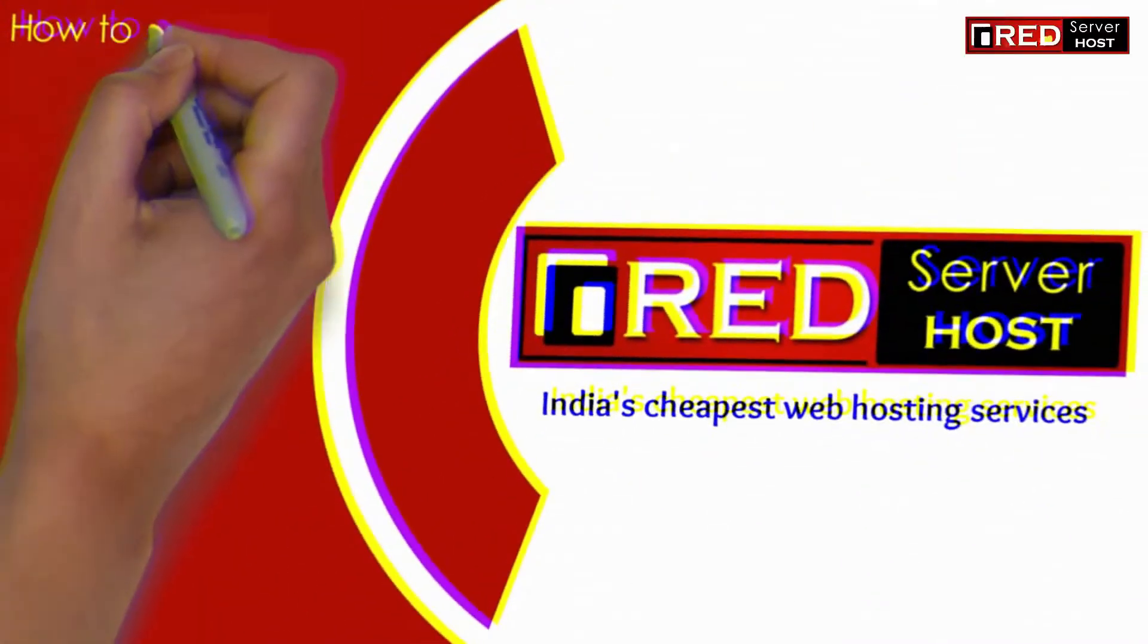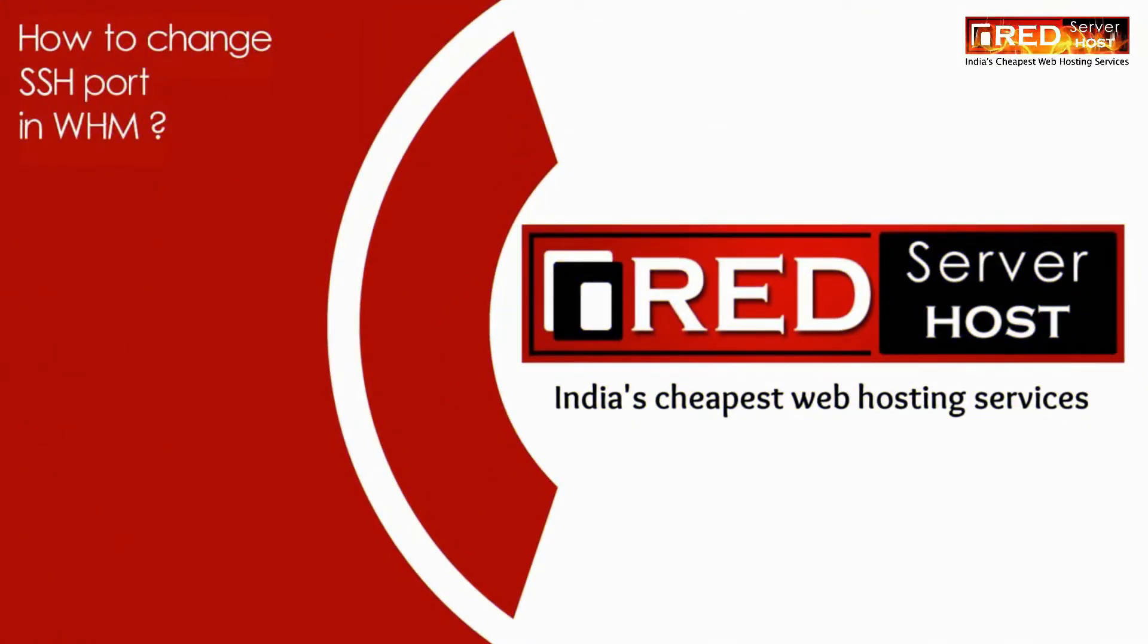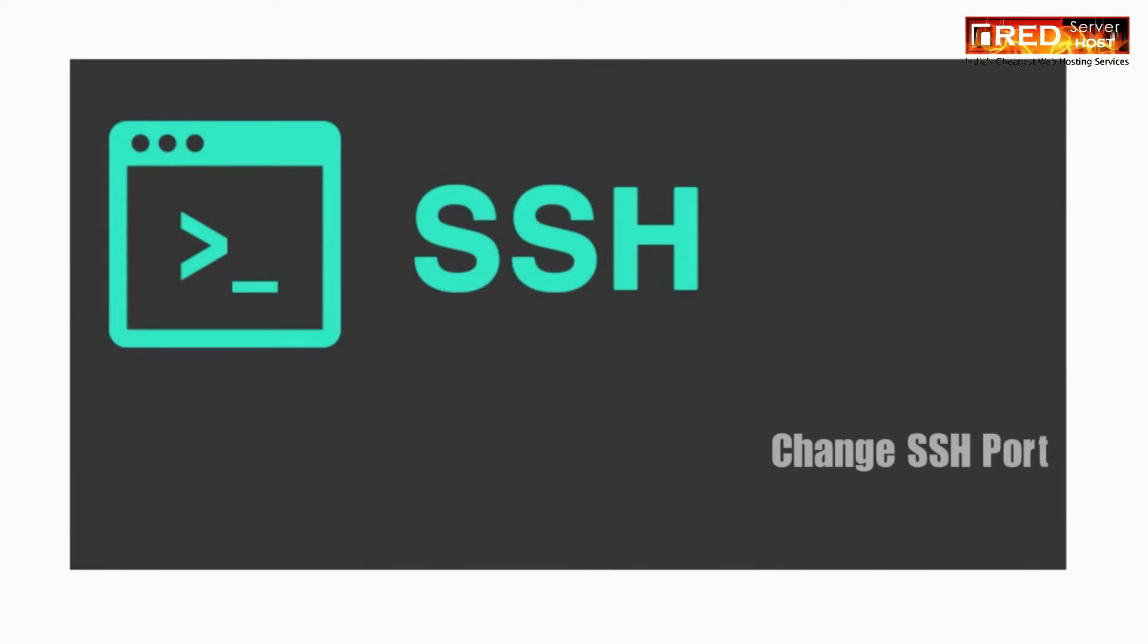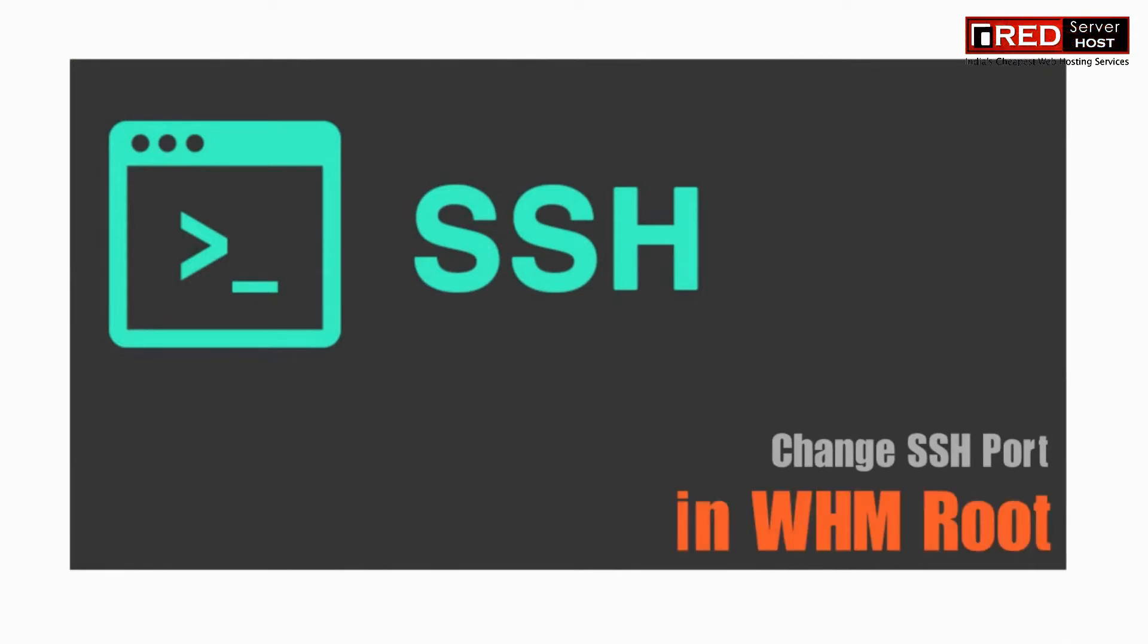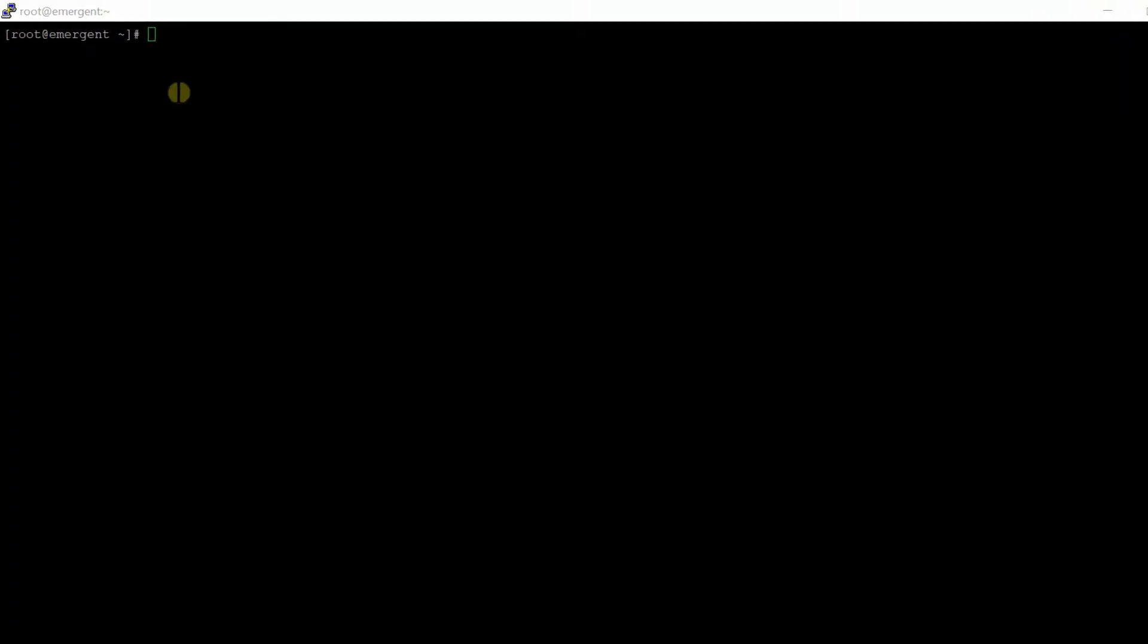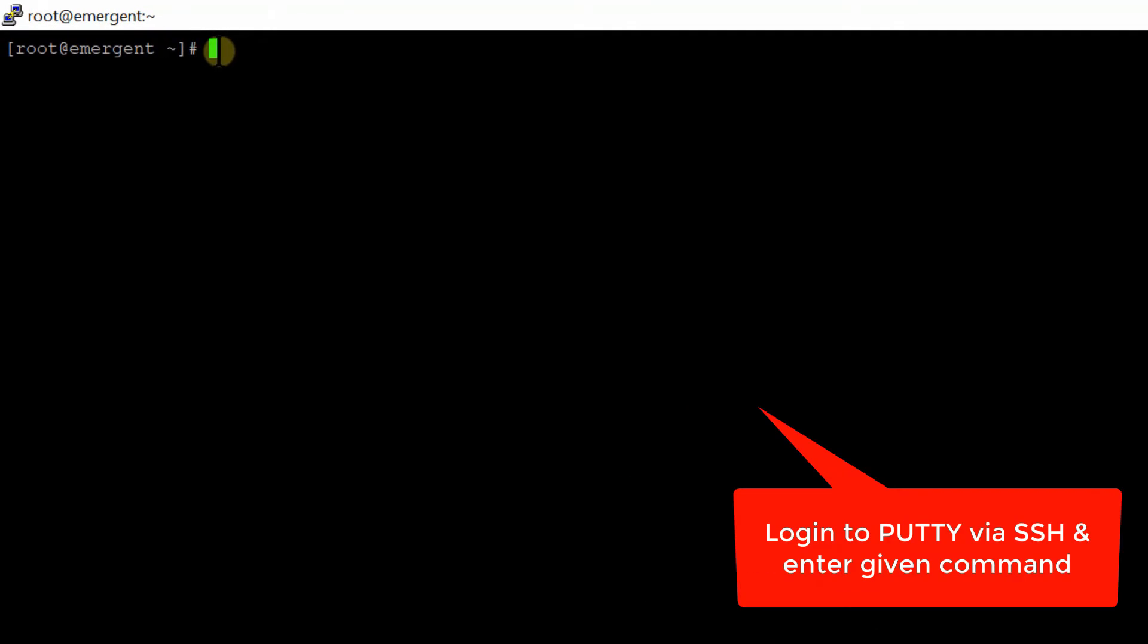In this video, we will show you how to change the SSH port in WHM root server. Sometimes, in order to prevent brute force attacks on our root server, we need to change the SSH port. For that, login to your putty via SSH at root level.